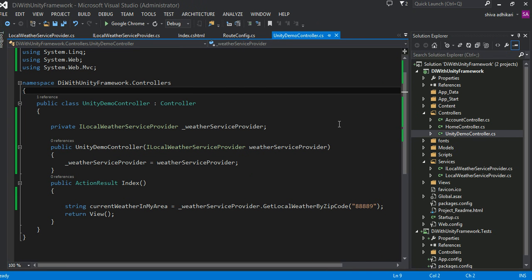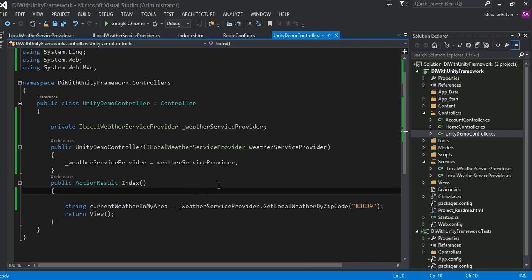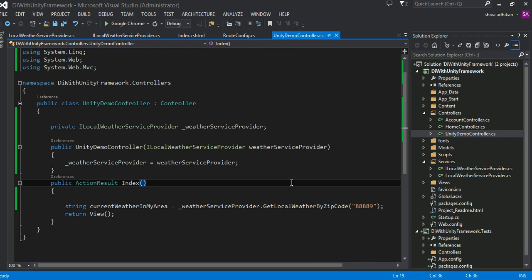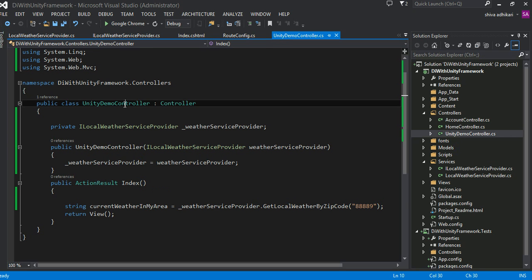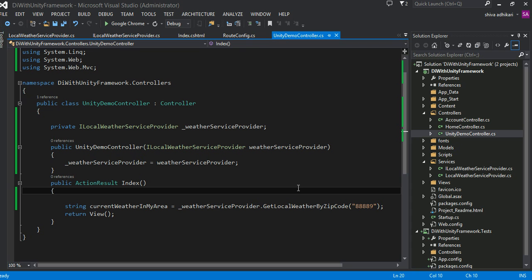Let's figure out how to solve this problem so that our code would be very robust and very testable, and we don't have to worry about creating this dependency ourselves. When I say ourselves, I'm referring to this object here. The framework — in this case, Unity — would be responsible for creating all of those things.